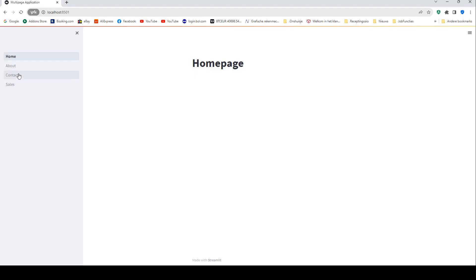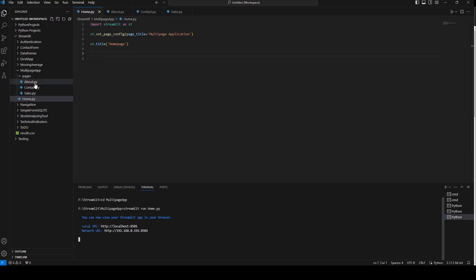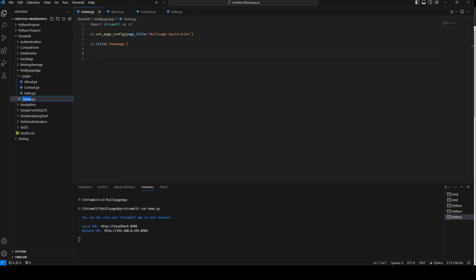If you want to change the order between the pages — right now 'about' is second, 'contact' is third, and 'sales' is fourth — imagine that we want 'sales' to be second, then 'about', then 'contact'. By default it's in alphabetical order, but we can adjust this by giving the pages a number. So the home page is number one, we'll add 'one underscore'.